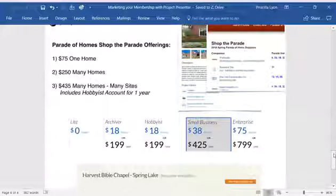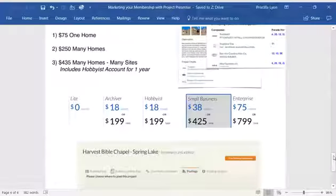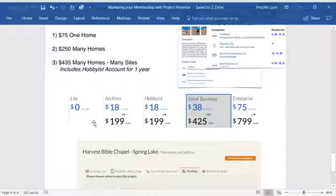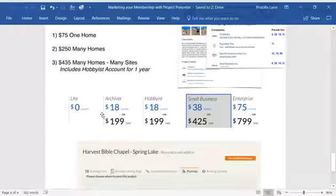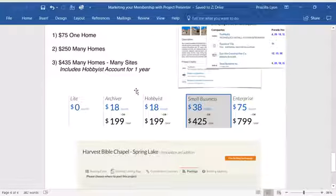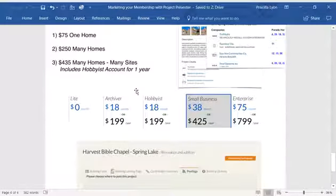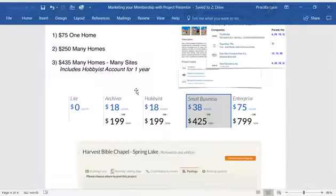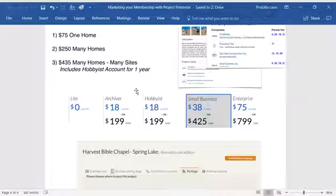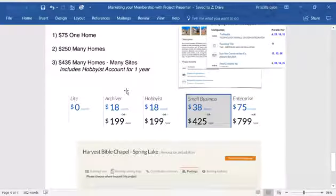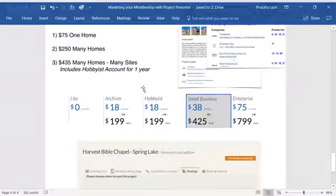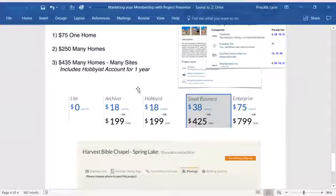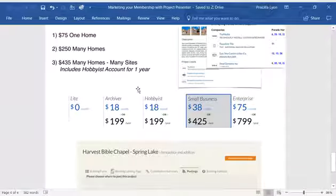So let's discuss the different packages with ProjectPresenter. Anyone can create an account for free. Or let's say that you're interested in just keeping a running log of projects both past and current for your company. You'd want to take advantage of the archiver. This includes unlimited project credits and three postings for a year of any project you decide.